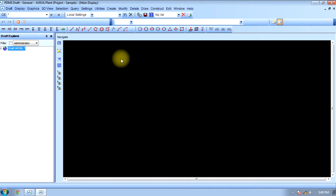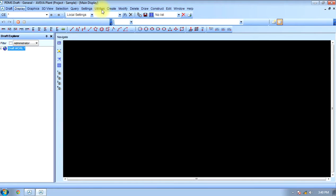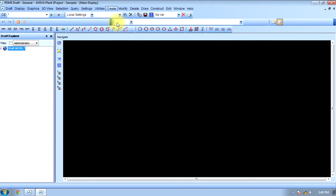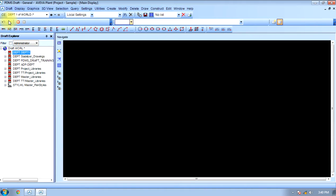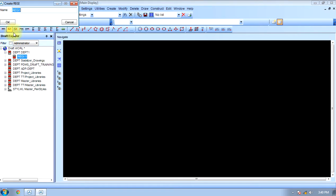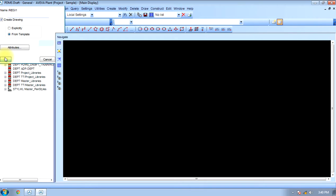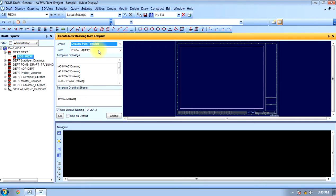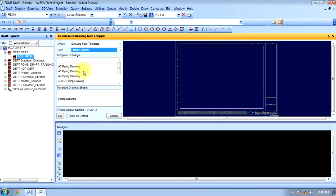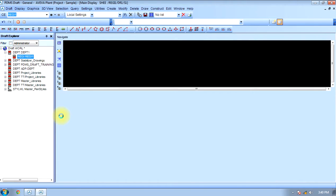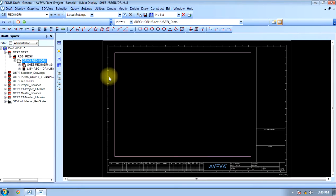Now we will learn working in the draft module. First, we have to create a department like site in design, then comes registry from template. After that, we choose the drawing from template piping registry. The size of sheet is A1, and the sheet will appear in front of us.